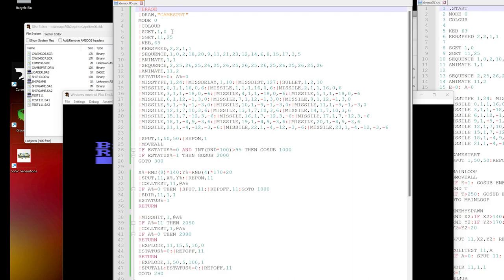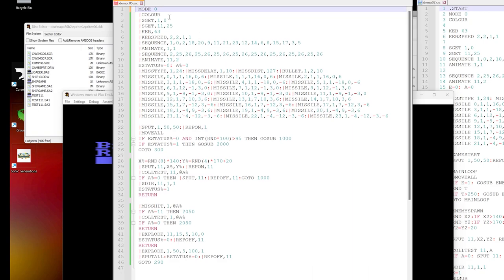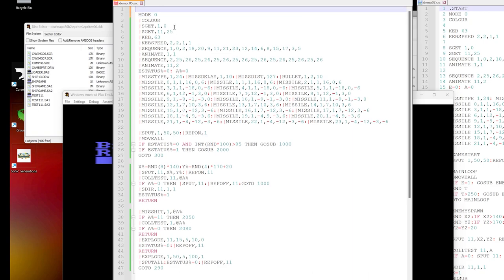A few things that we can get rid of - we don't need to use the erase and draw commands because the compiled program is going to have the drawing file built into it. What we will do is put a label here saying start. So instead of line numbers we use these dot labels in our program.